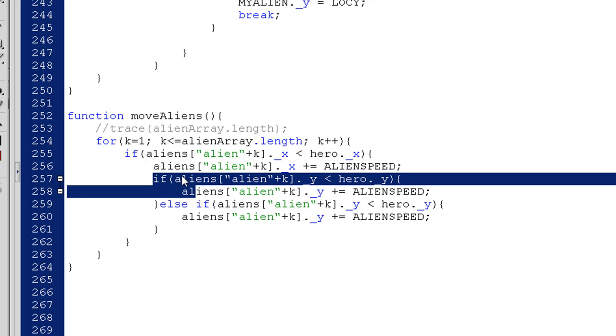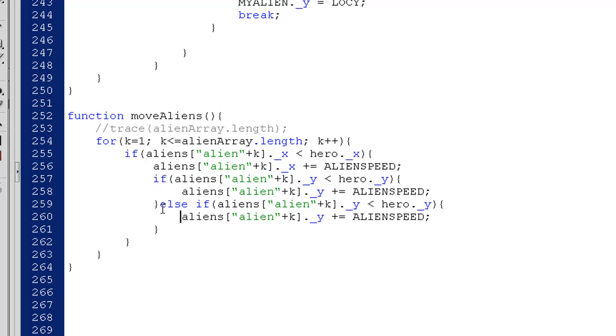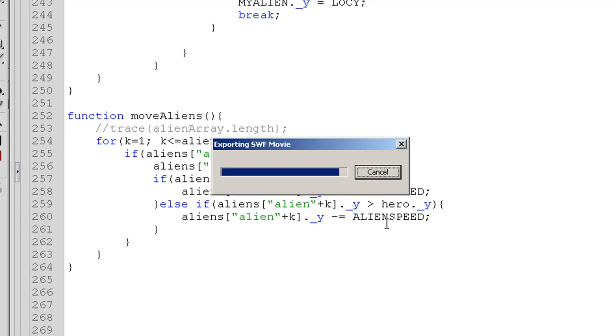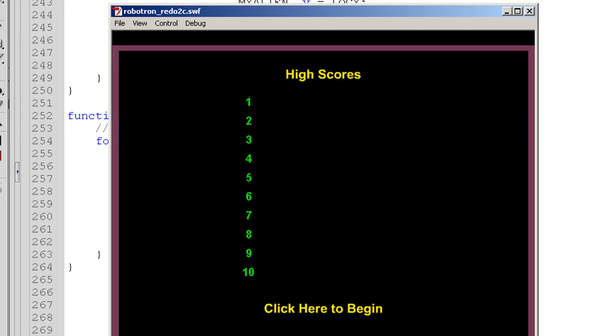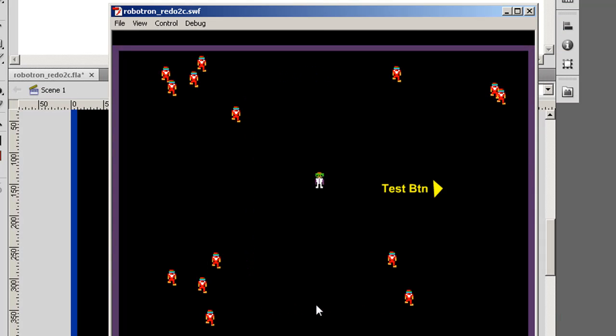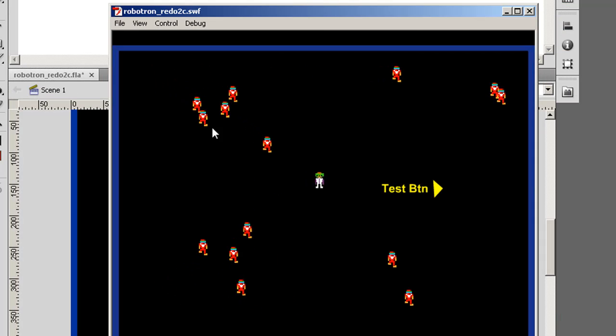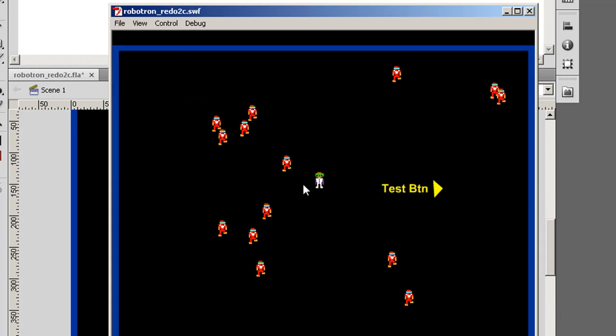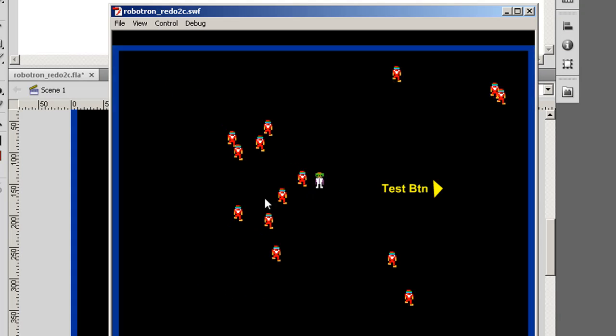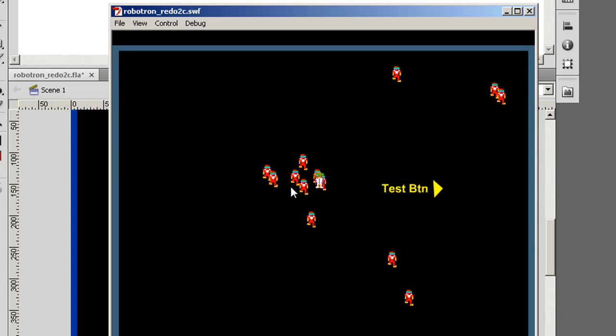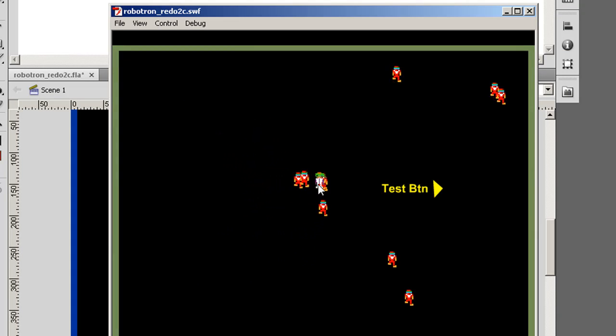Of course, if this is not good, let's check another one. Let's see if their y position is greater than the hero's y position. And if that's the case, instead of plus equal alien speed, we'll do a minus equal alien speed. And now, if we hit control enter, click here to begin, you'll see that these guys are plus equaling alien speed, and these guys are minus equaling alien speed, and they're all coming after him.